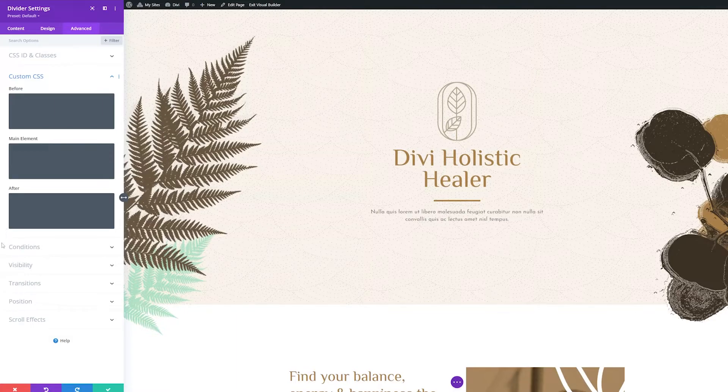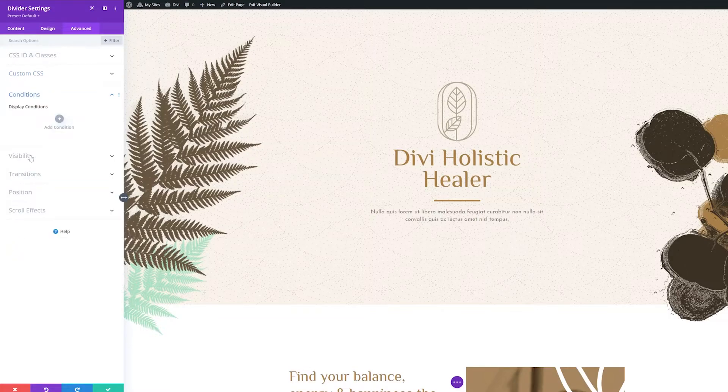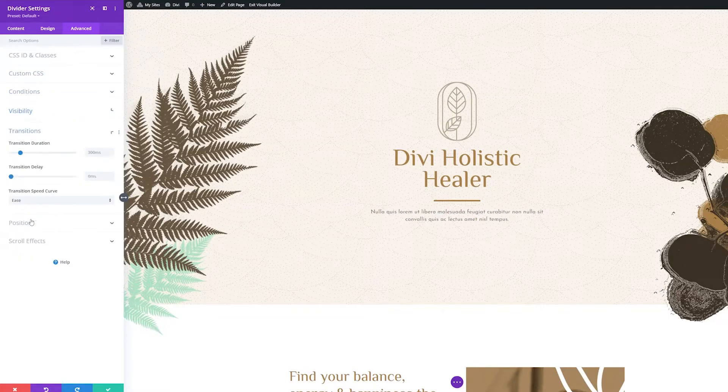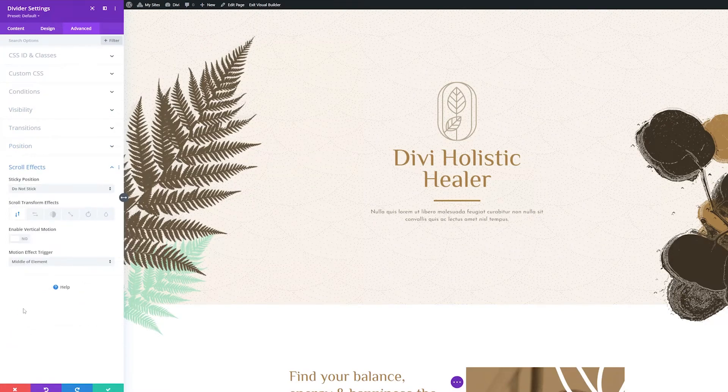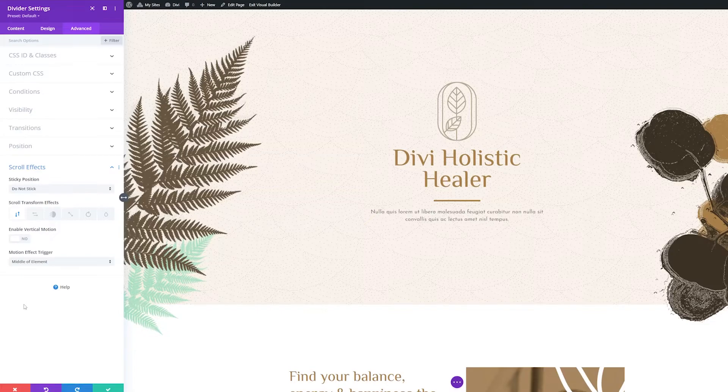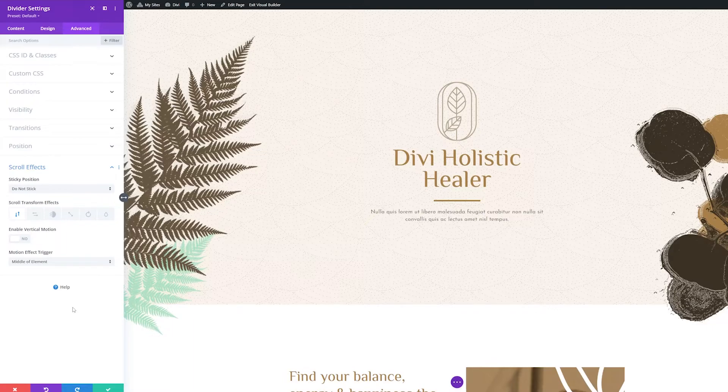The rest of the settings groups here: conditions, visibility, transitions, position, and scroll effects all give you powerful and granular control over how and when this module is displayed. However, since these groups are common in all or most of Divi's modules, they have their own separate documentation. Please visit the written documentation for more details.